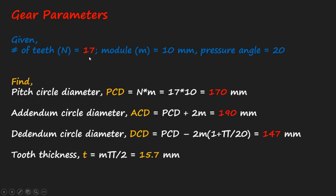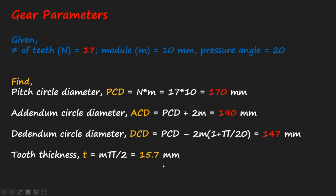For example, now my teeth size is 17. So my calculation changes: the PCD is 170, and ACD and DCD I calculated, but we don't need these terms since we'll be just editing the drawing. We just need the PCD which is 170 and we'll use the tooth thickness 15.7 because the module remains the same at 10.